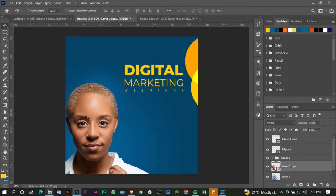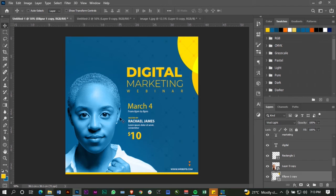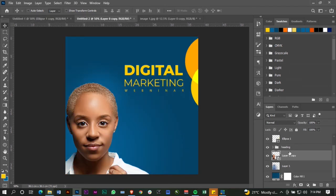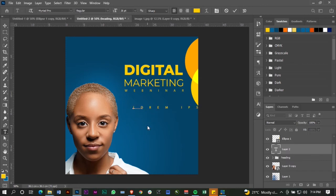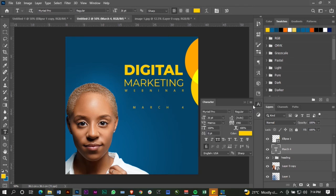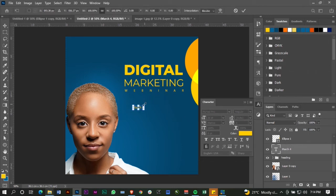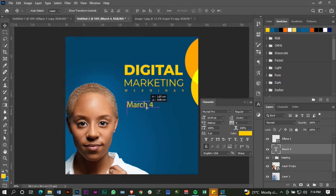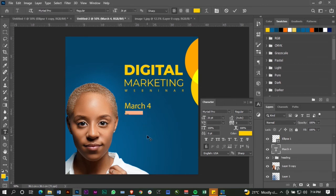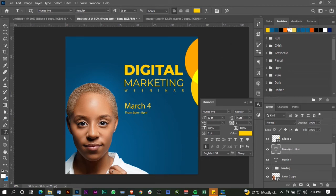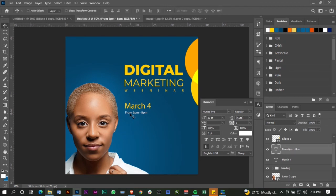I'm going to put in my date — it says March 4. This is Myriad Pro, and I'm going to make it bigger like so, align everything to the left. I want to put in the time now: from 6 p.m. to 8 p.m., and I want to change the color of that to white, leave it small.